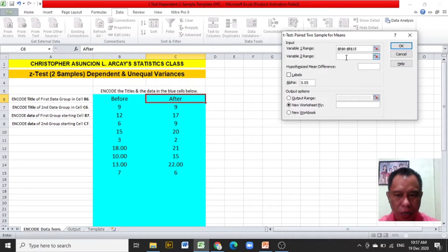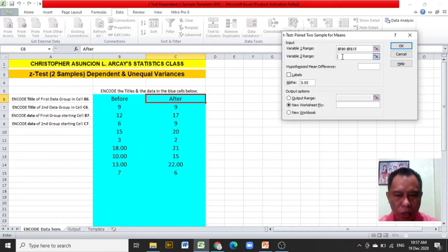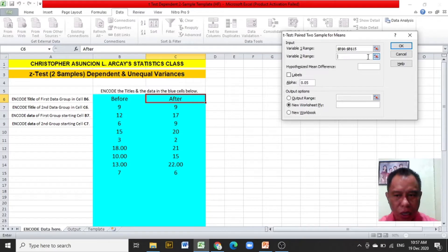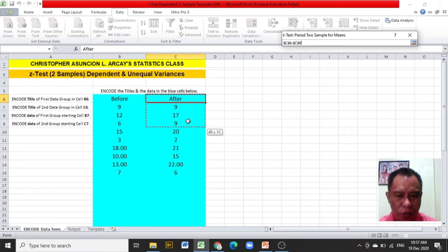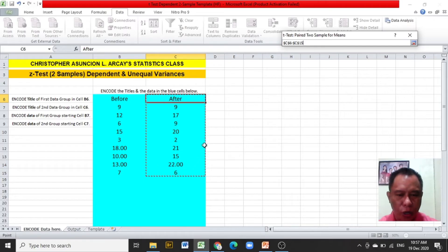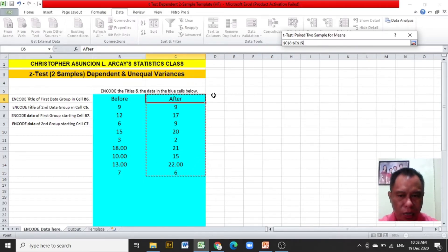Click on the variable 2 range. While the cursor is blinking in the variable 2 range, click the red button. Highlight the second group of values, those are the scores after using the Excel template, including its title.